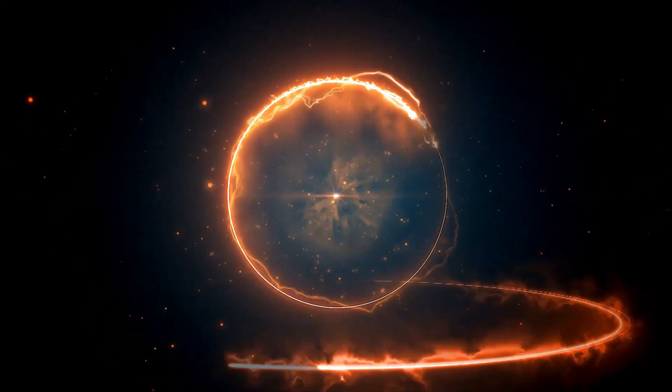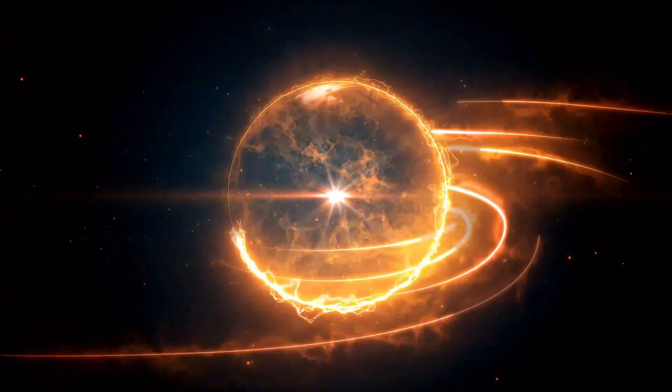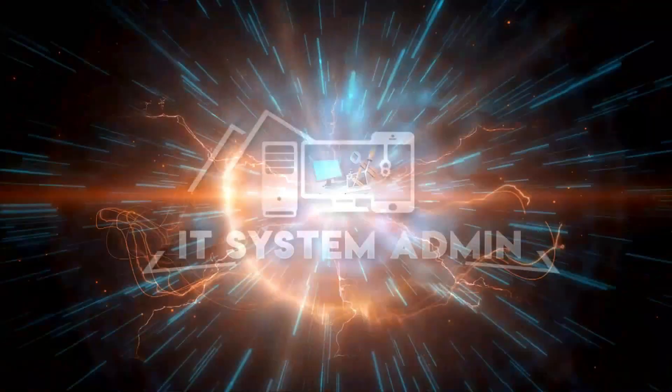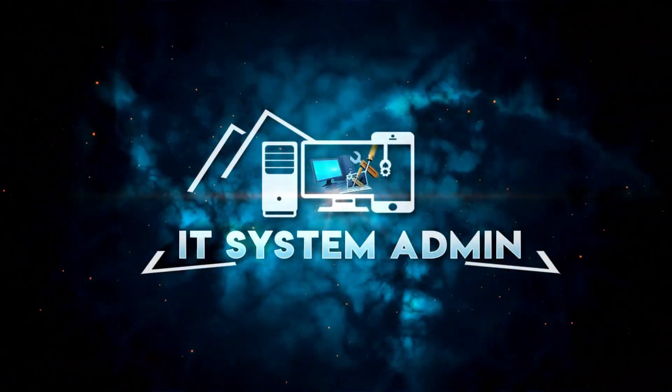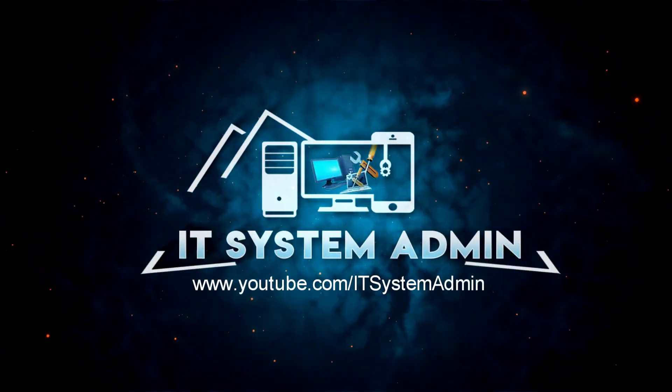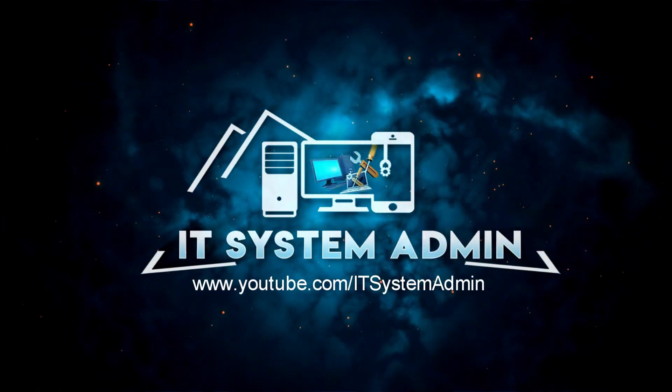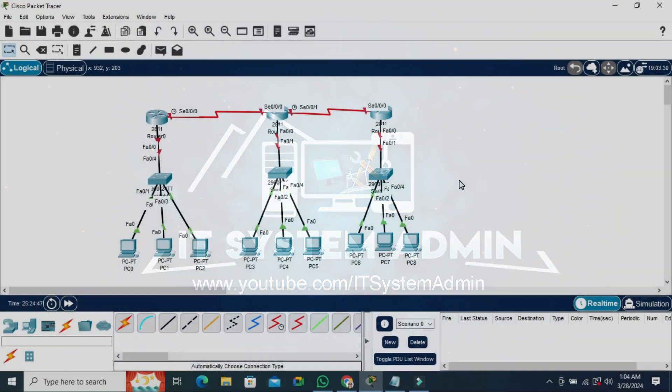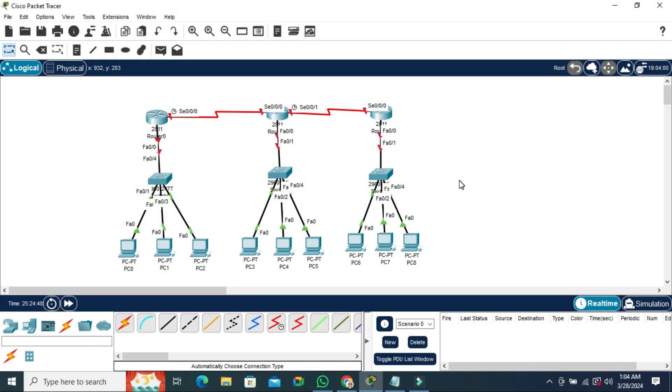Hello viewers, welcome to IT System Admin and Information Technology learning tutorial channel for you. Today in this tutorial I'm going to show you how to hide device model levels on Cisco Packet Tracer.